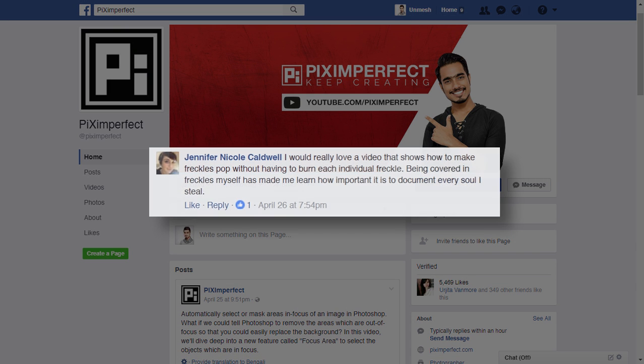Jennifer commented and asked, I would really love a video that shows how to make freckles pop without having to burn each individual freckle. Being covered in freckles myself has made me learn how important it is to document every soul I steal.